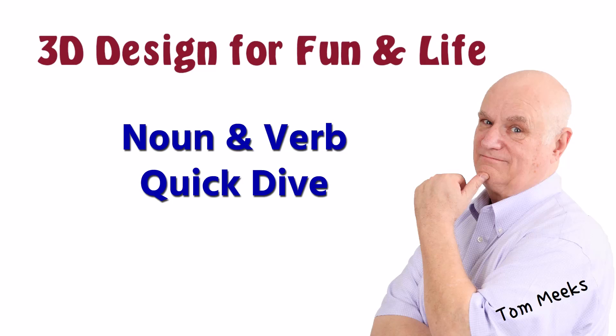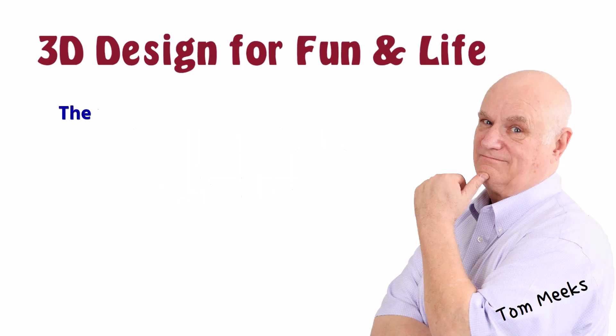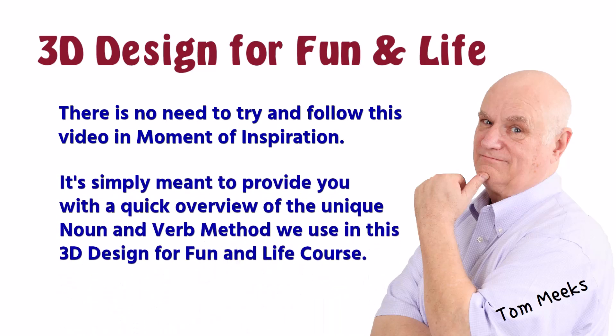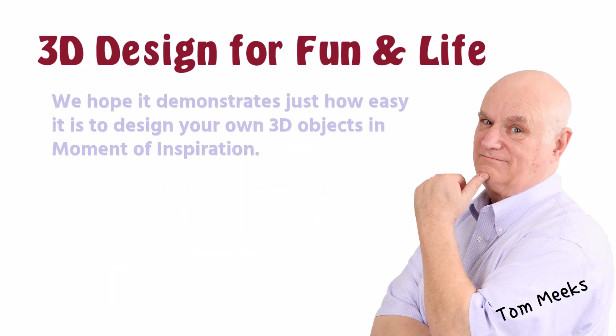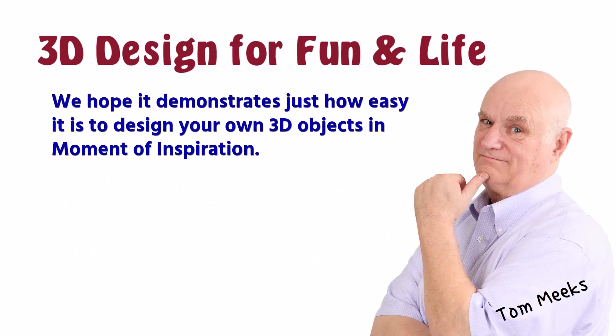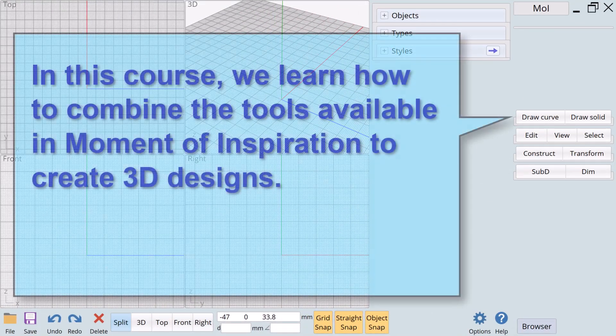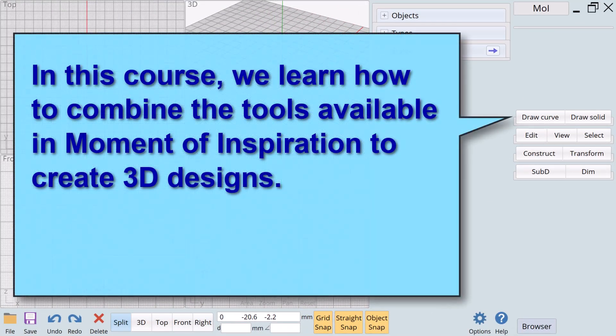This session is noun and verb quick dive. There is no need to try and follow this video in Moment of Inspiration. It's simply meant to provide you with a quick overview of the unique noun and verb method we use in this 3D design for fun and life course. We hope it demonstrates just how easy it is to design your own 3D objects in Moment of Inspiration.